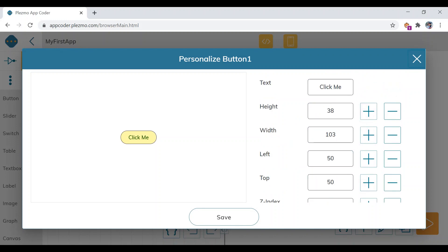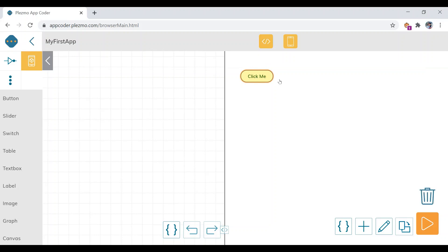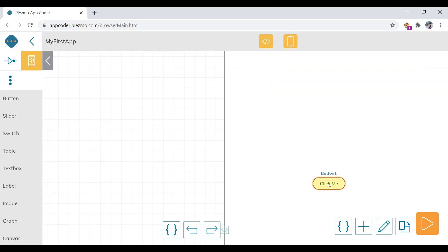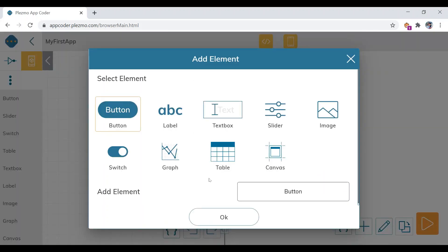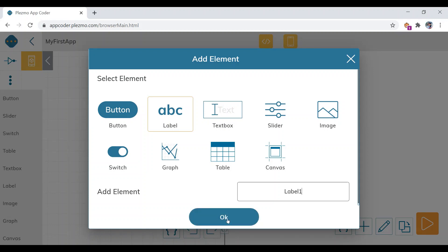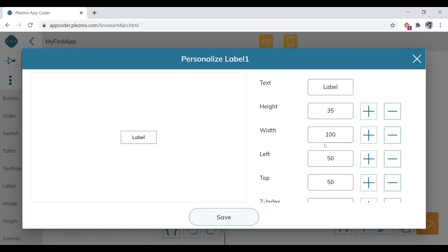Save the button by clicking 'Save', then drag and position it properly. Now add one more element — a label. Name it 'label one' and leave the text empty, since we want to show a message on this label dynamically.